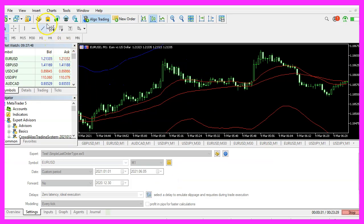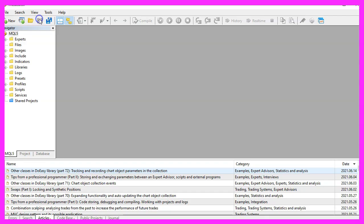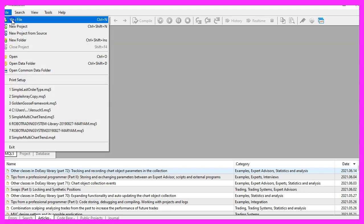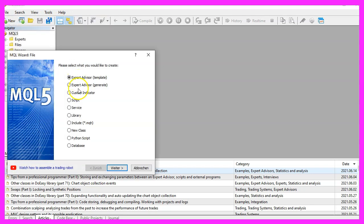To get started, please click on the little icon here or press F4 on your keyboard. Now you should see the Metaeditor window and here you want to click on File, New File, Expert Advisor from Template, Continue.